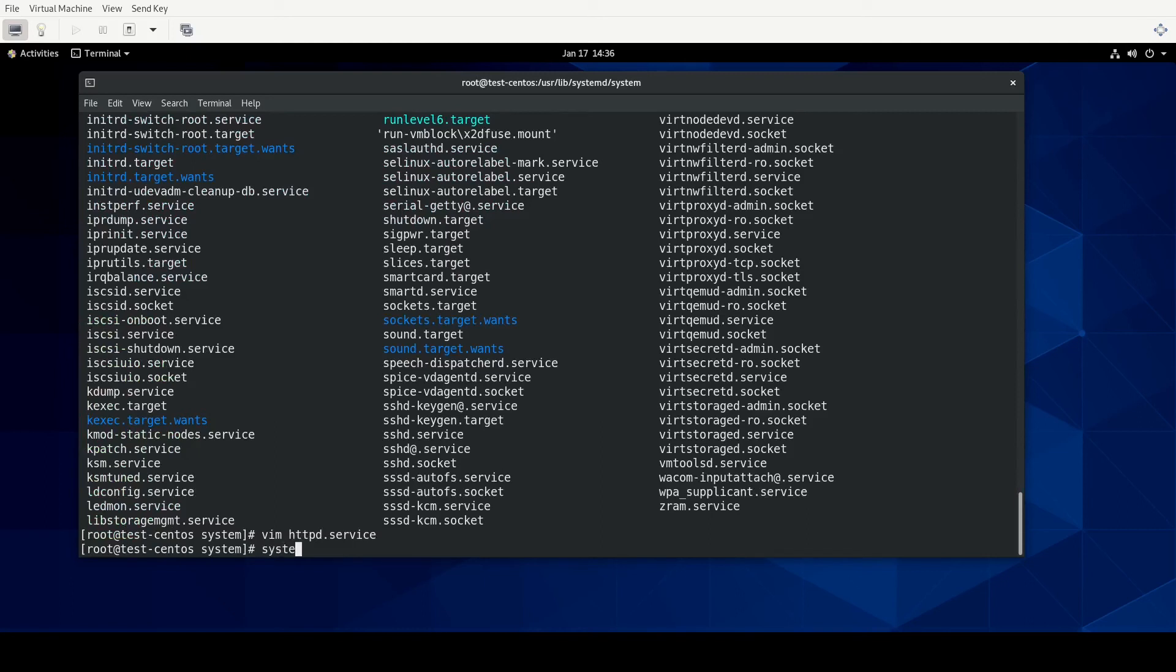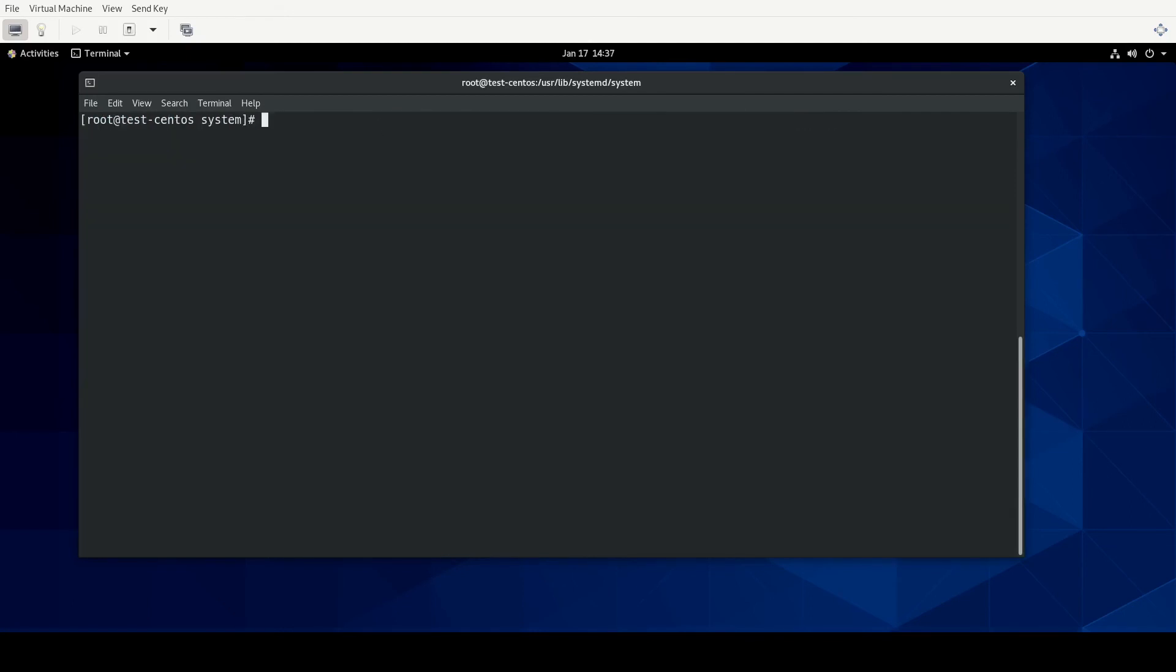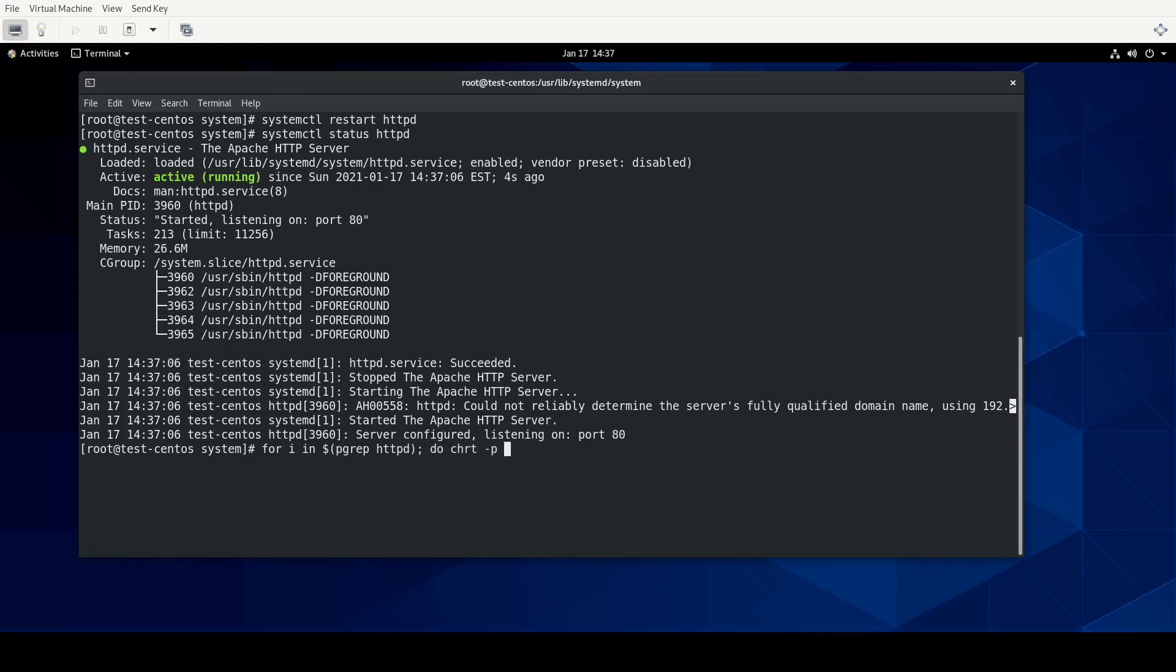Next, we're going to do systemctl daemon reload. It's because we've changed the unit file itself. And we need to make systemctl aware of that. And let us restart HTTPD. All right, no errors there. Let's make sure that it's up. And it is up. So let's do our little for loop again. So for I in subshell, PGREP, HTTPD, do, change real time, dash P. And we want to give it the process ID and done.